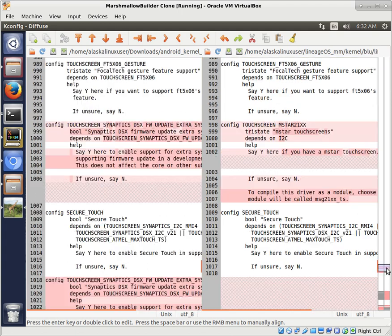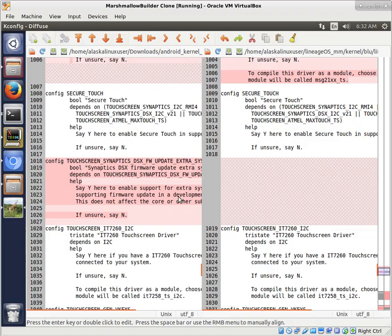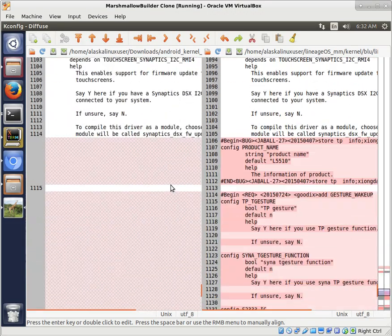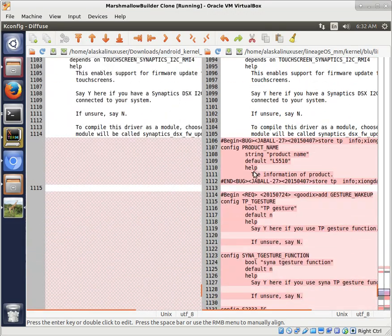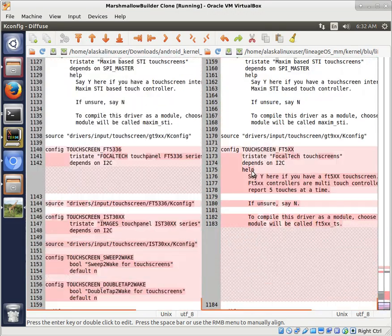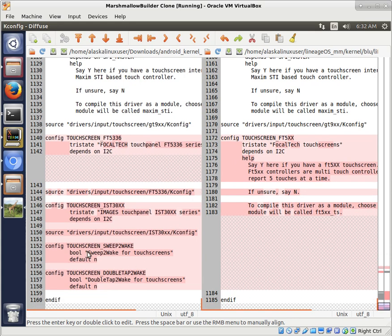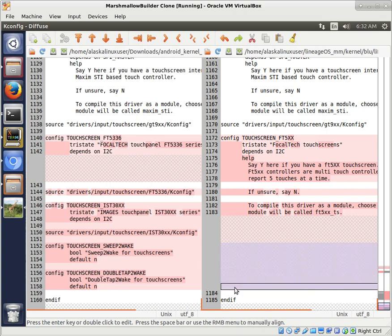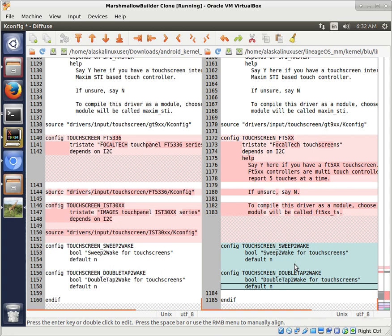Alright, now there may be other things in here. We don't need all of those, but what we are looking for is Touchscreen Sweep to Wake and Double Tap to Wake right there. So we're going to grab those. We're going to save it.